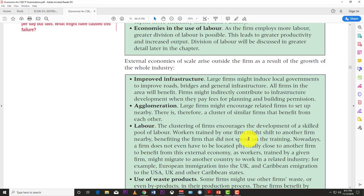Another external economy is agglomeration: large firms encourage related firms to set up nearby. A great example is Silicon Valley in America, where many tech firms cluster together. Investors and venture capital are concentrated there, so many firms locate in that area hoping to be acquired by Google or to access the resources and traffic that big tech firms attract.